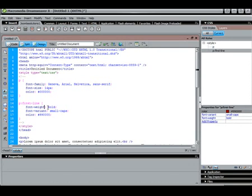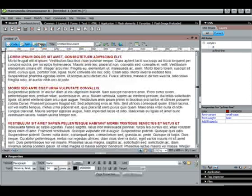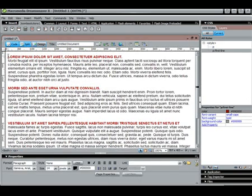...it adds our font weight of bold, small caps, and the color of red. Let's go back to design view. So as you can see...